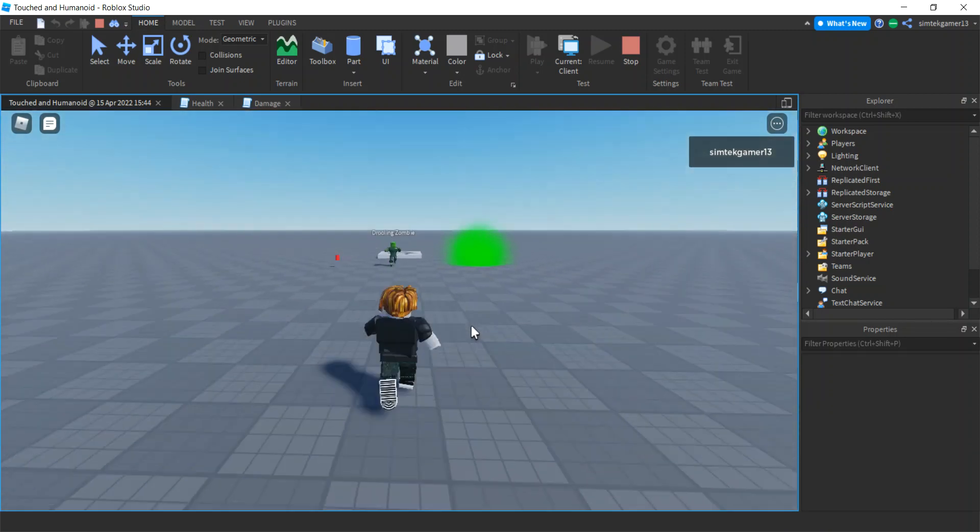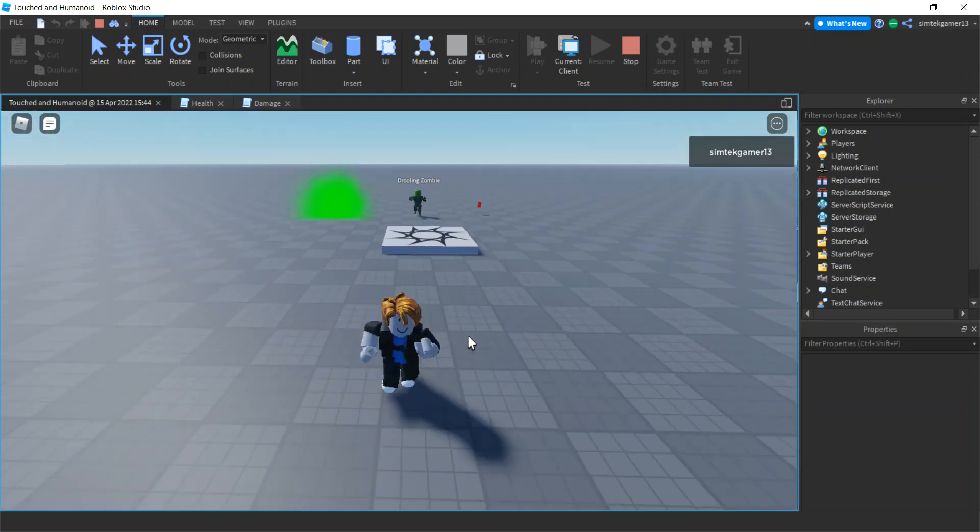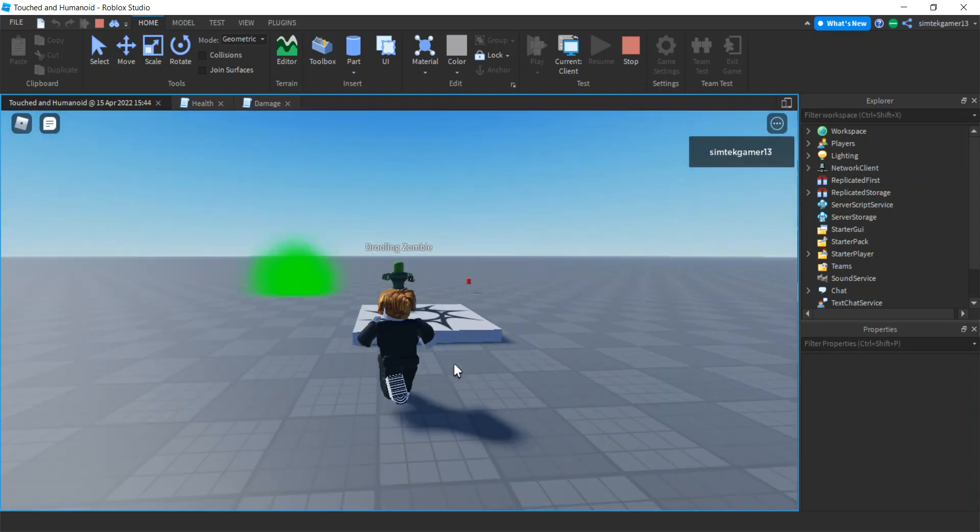So this one gives me super speed, super jump, cool beans. That one over there is health.